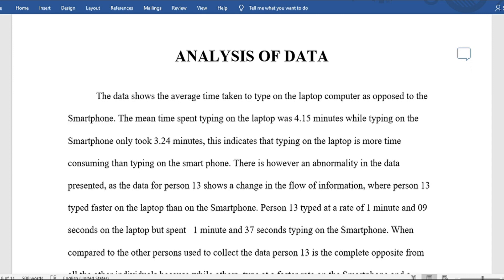For the analysis of data: you don't need a lot of graphs because if you have many, your analysis will take a long time, and you're only getting two marks for it — about two graphs and a table is fine. The analysis states: 'The data shows the average time taken to type on the laptop computer as opposed to the smartphone. The mean time spent typing on the laptop was 4 minutes 15 seconds, while typing on the smartphone only took 3 minutes 24 seconds.' This indicates that typing on the laptop is more time-consuming than on the smartphone.